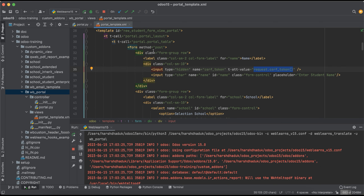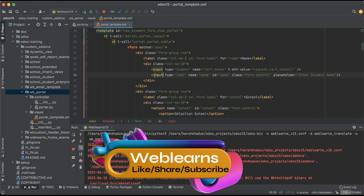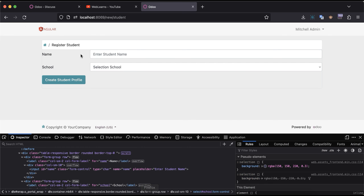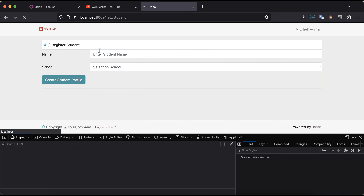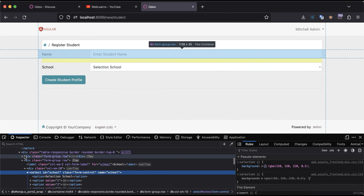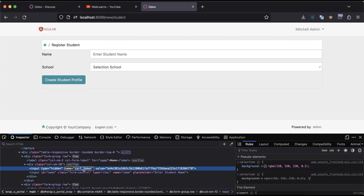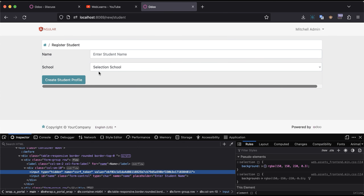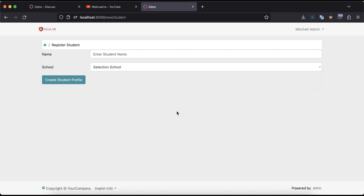This method call will automatically return the specific token needed to submit information to the server. Let me upgrade this module and refresh the screen. Now you can see the CSRF token field and its value in the inspector. Now I can easily pass this information to the backend to create a student profile without any errors. Once the screen refreshes, it will automatically generate a new token — this is handled by Odoo, so you don't need to worry about it.